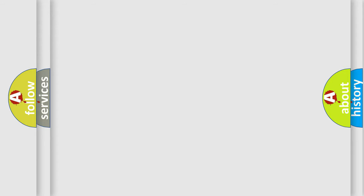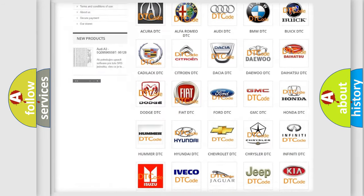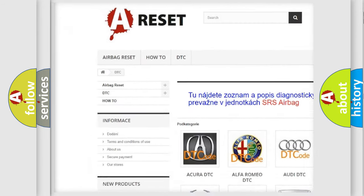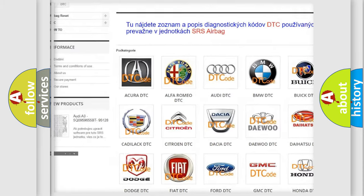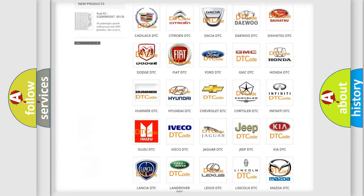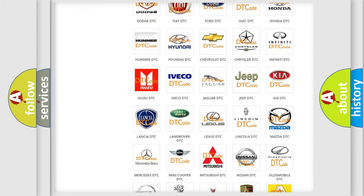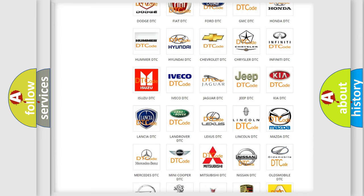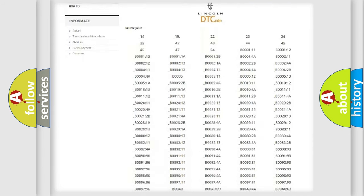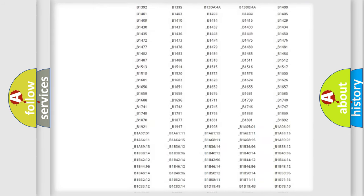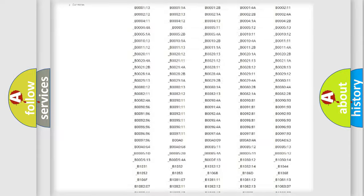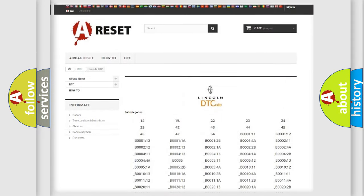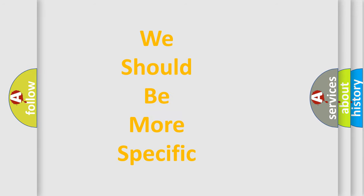Our website airbagreset.sk produces useful videos for you. You do not have to go through the OBD2 protocol anymore to know how to troubleshoot any car breakdown. You will find all the diagnostic codes that can be diagnosed in links and vehicles, and many other useful things. The following demonstration will help you look into the world of software for car control units.